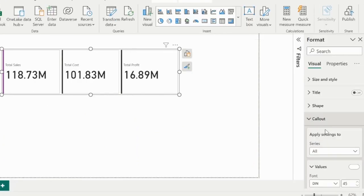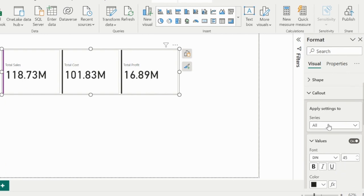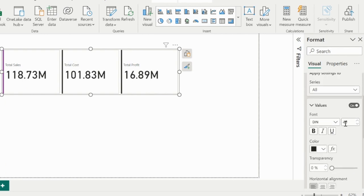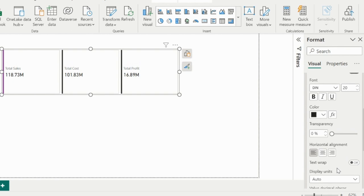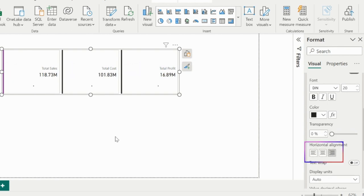In the callout section, we can select the series to format its fonts differently, where I can set the fonts, and now I can also change the horizontal alignment.